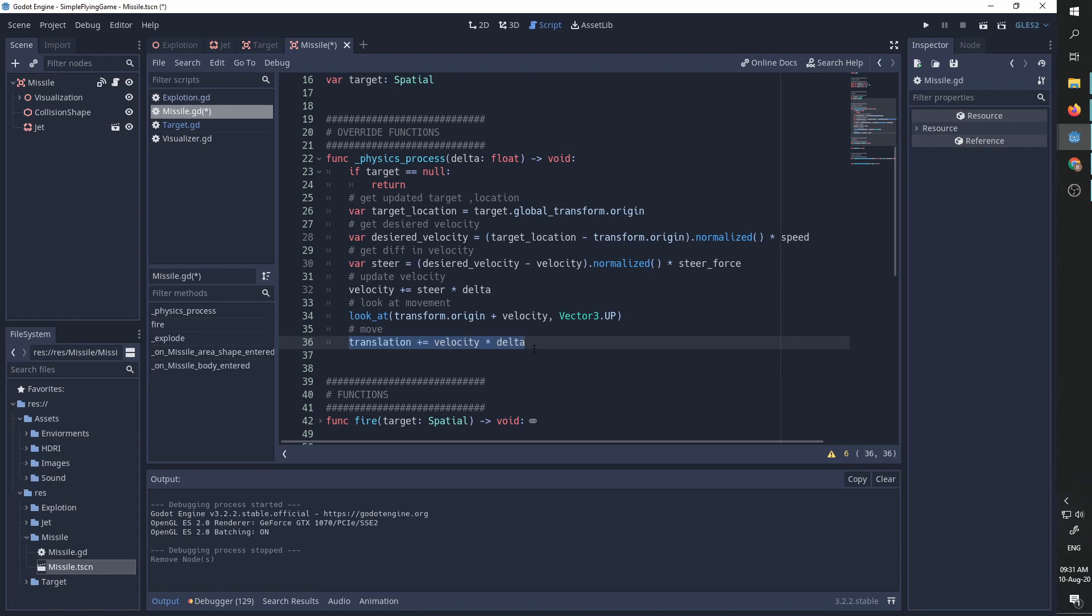If any of you ever had experience with steering behaviors, so this is the most basic one, this is follow.